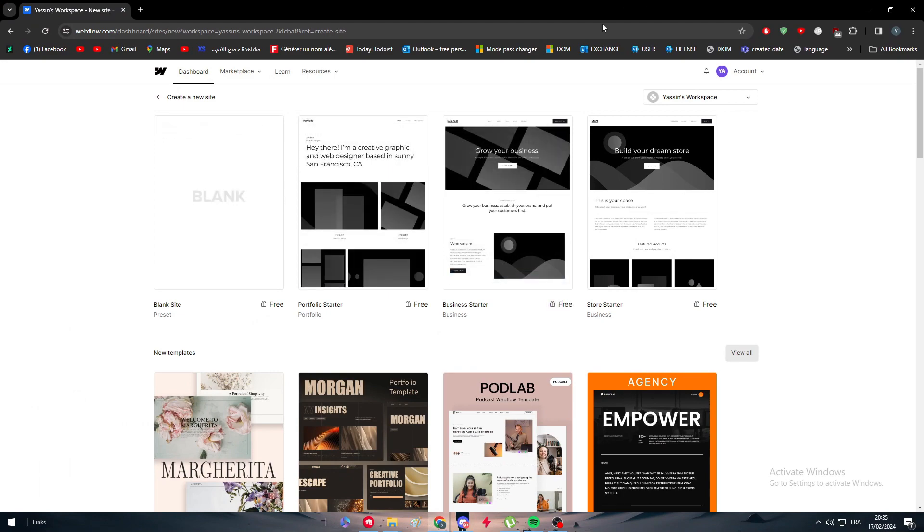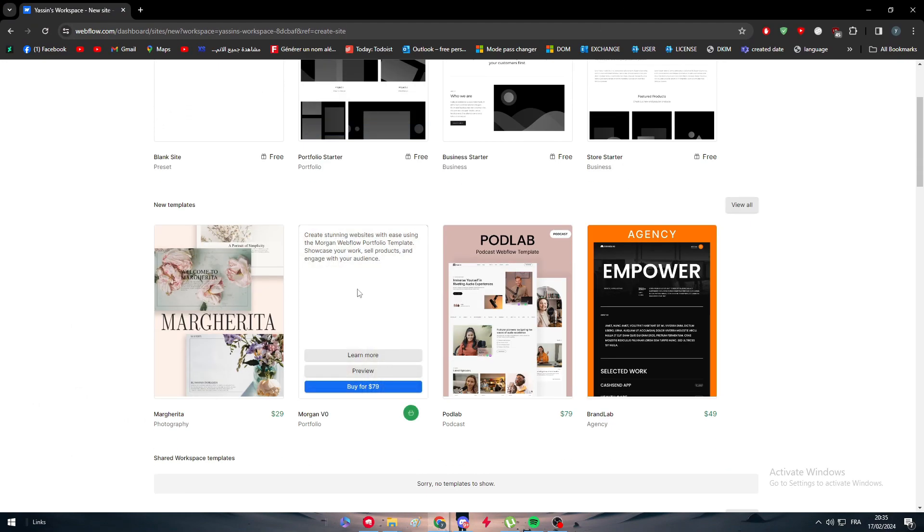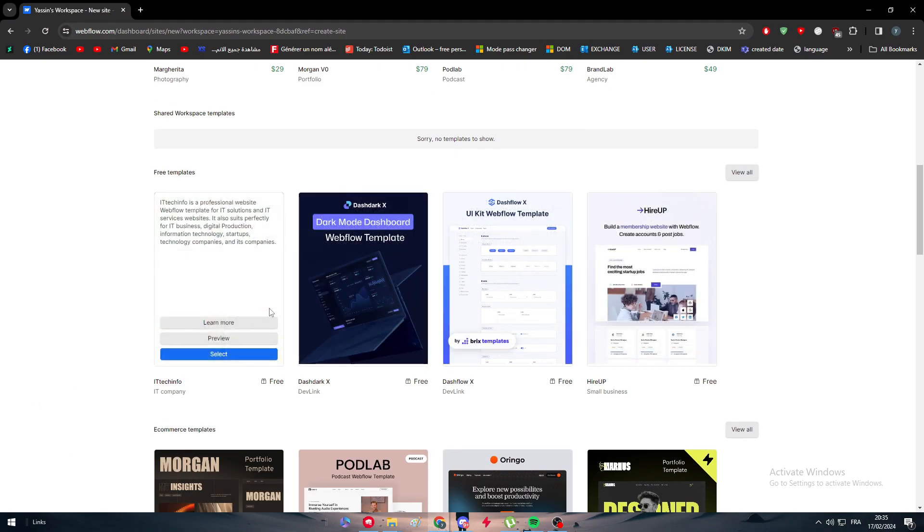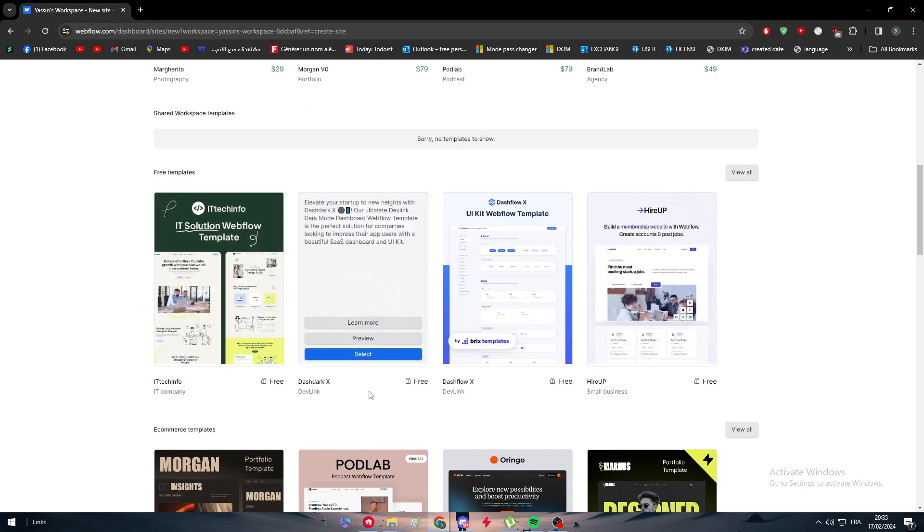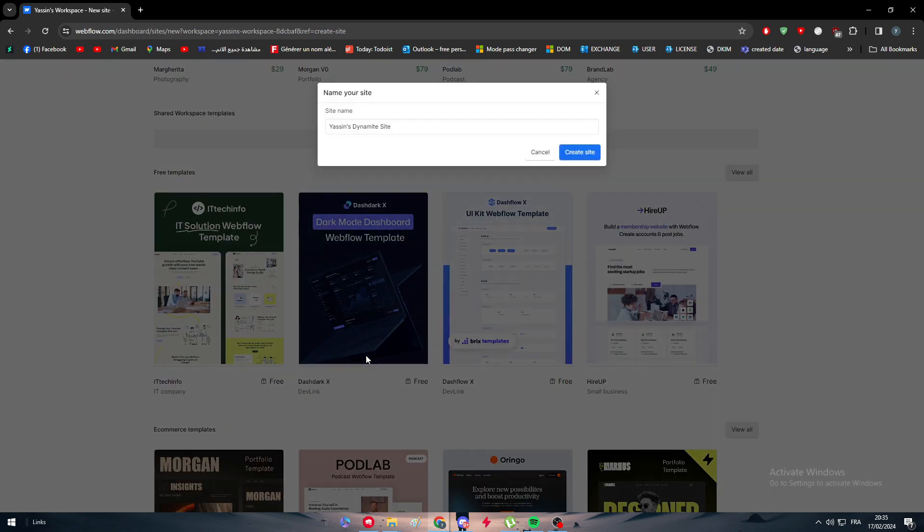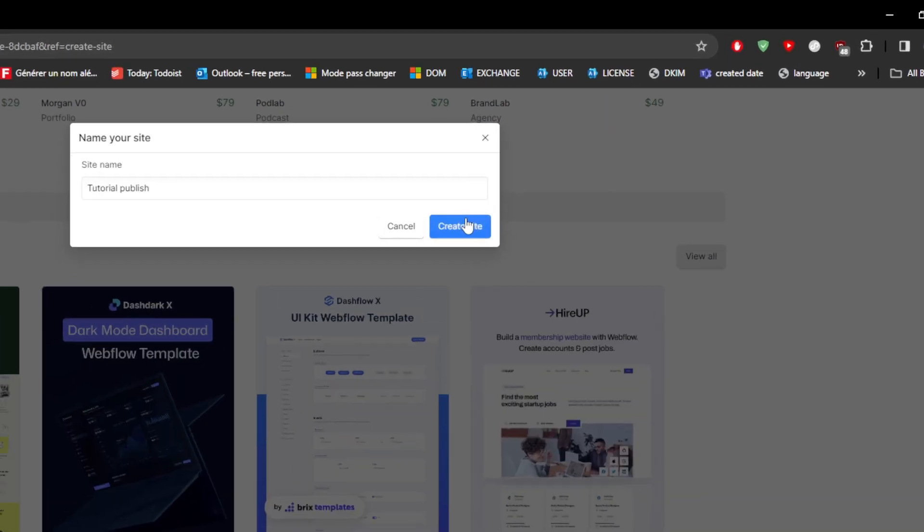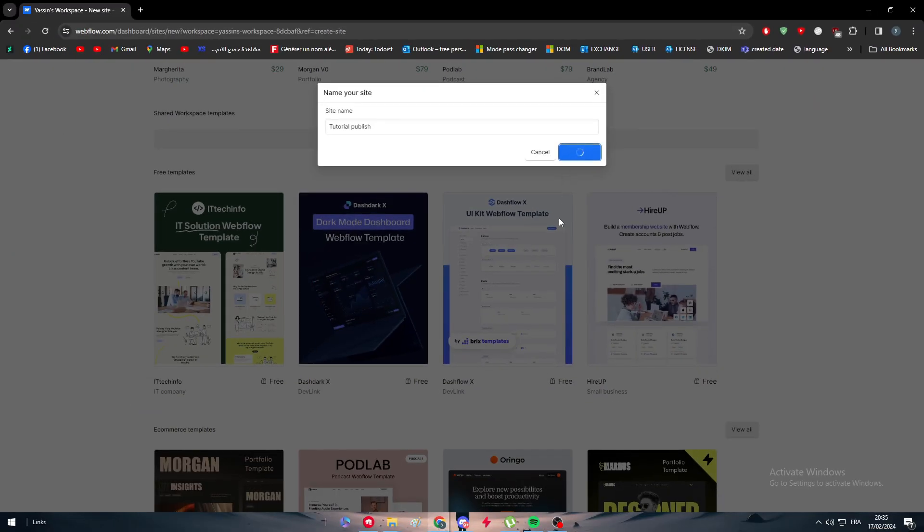I'm going to new site and I'm going to simply choose one of their templates. So let's go with a free one somewhere around here. Let's go with this one, I'm going to select it, give the website a name. For example, I'm going to name it tutorial publish. And here we go.